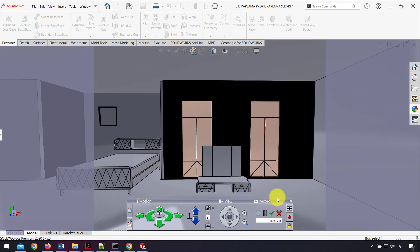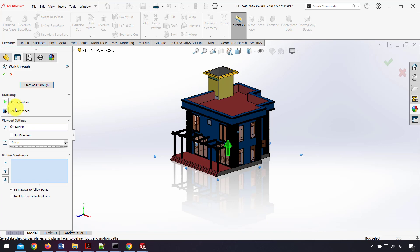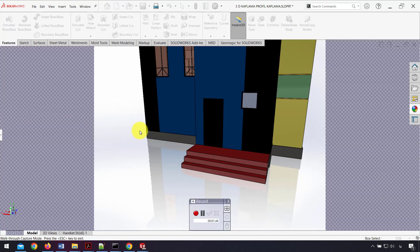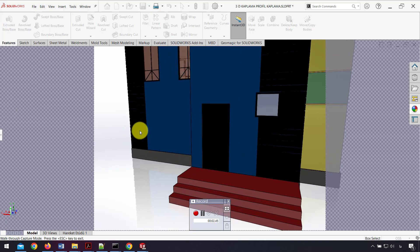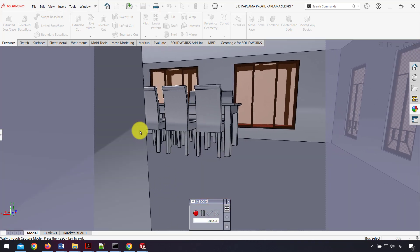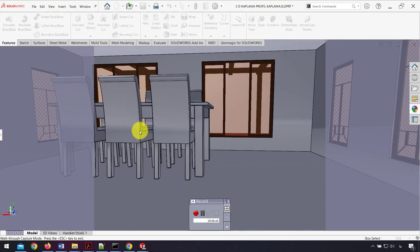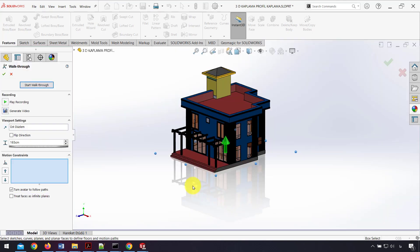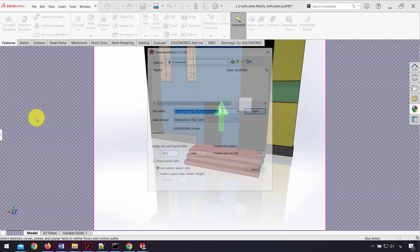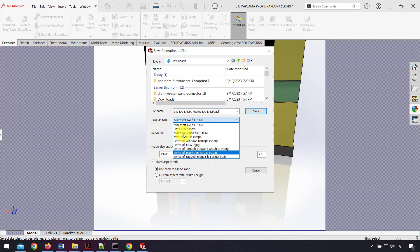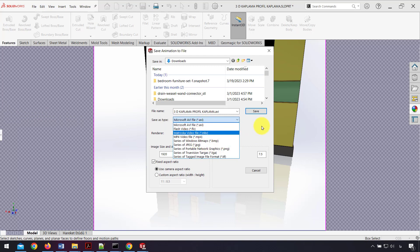At the end, I click OK. In the recording tab, I can play the recording or generate a video. With this format, I can save my video.